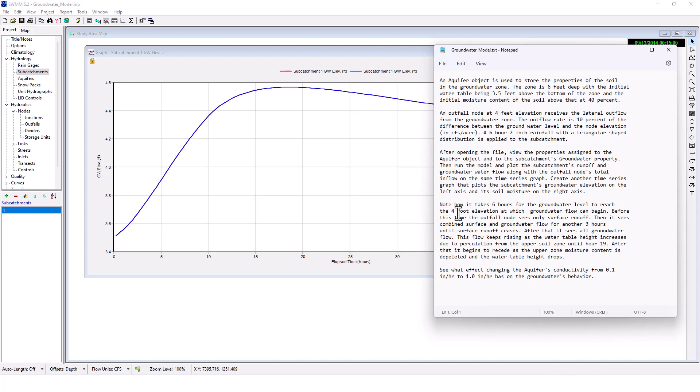Then it sees combined surface and groundwater flow for another three hours until surface runoff ceases. After that, it sees all groundwater flow. This flow keeps rising as the water table height increases due to percolation from the upper soil zone until hour 19. After that, it begins to recede as the upper zone moisture content is depleted and the water table height drops.